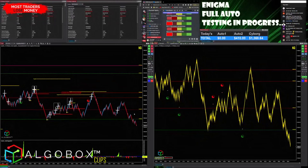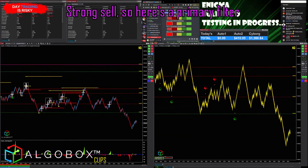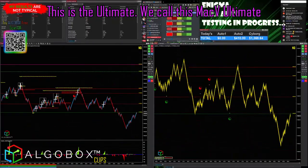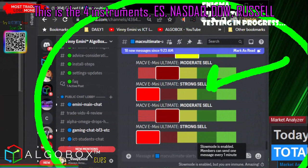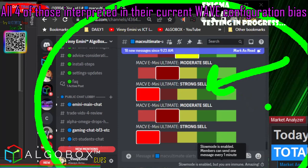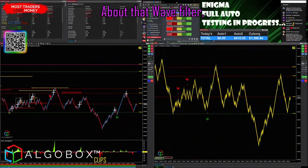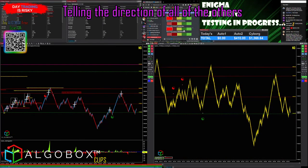I'm hearing sellers all over the tape right now — strong sell. Here's a primary filter we call MAC V Ultimate. This is the four instruments: ES, Nasdaq, Dow, Russell — all four interpreted in their current wave configuration bias. When we talk about that wave filter, this is the ultimate wave filter, telling the direction of all of the others.